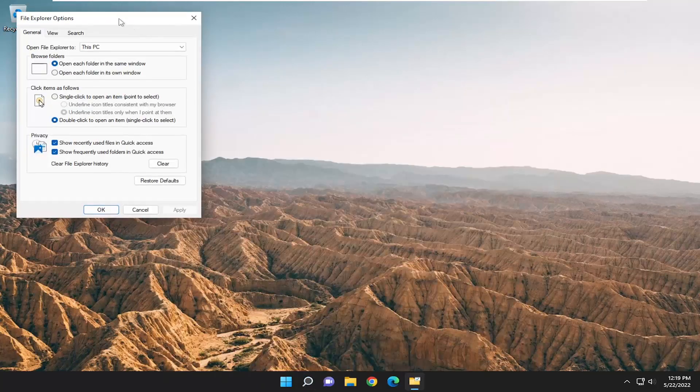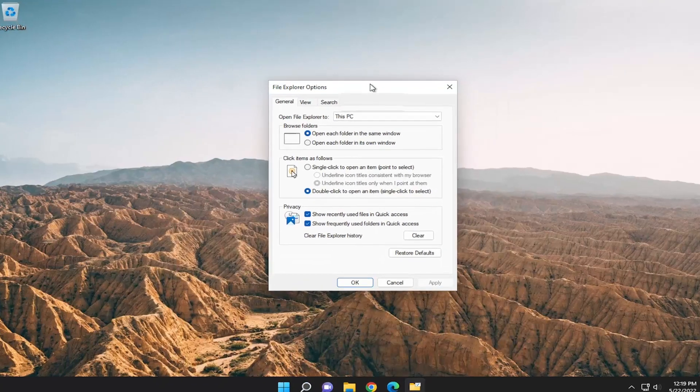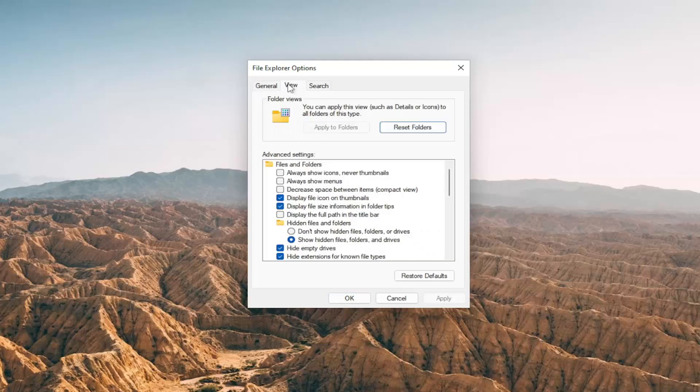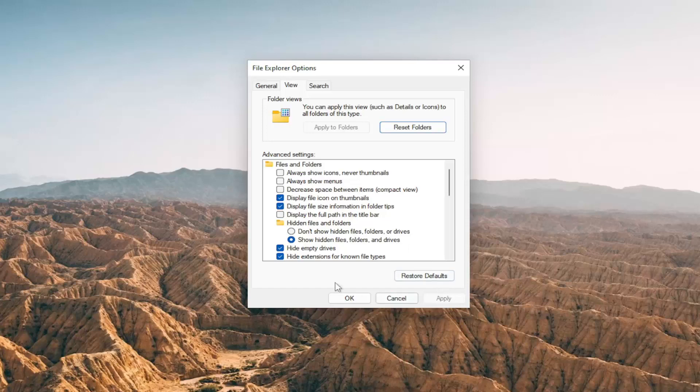And this will bring up the classic File Explorer Options menu and select View. Underneath Hidden Files and Folders, select Show Hidden Files, Folders, and Drives. And then you'd select Apply and OK.